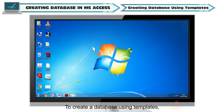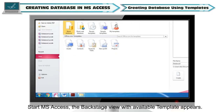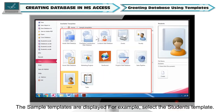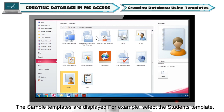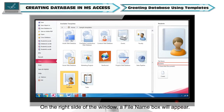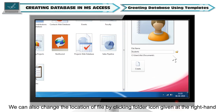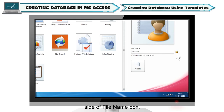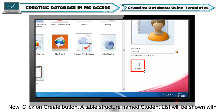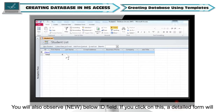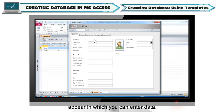To create a database using templates: start MS Access — the backstage view with available templates appears. Click on sample templates in available template categories. The sample templates are displayed. For example, select the Students template. On the right side of the window, a file name box will appear. By default, Students will be the file name, but you can write your own file name. We can also change the location of the file by clicking the folder icon at the right-hand side of the file name box. Now click on the Create button. A table structure named Student List will be shown with relevant field names. Click in relevant fields to enter data. You will also observe New below the ID field — if you click on this, a detailed form will appear in which you can enter data.